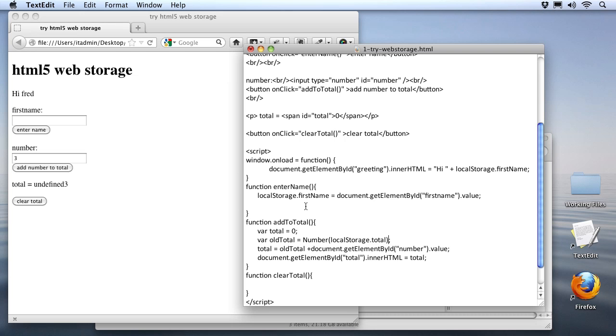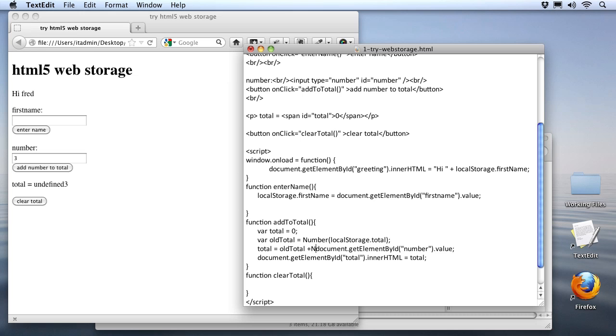Now that old total variable will be a number instead of something undefined. Now we also need to deal with this inside of our entry fields as well. So when we get the element number here, let's also convert that to a number. I'll just use the number function again. And then we'll set the parentheses around that entire value.